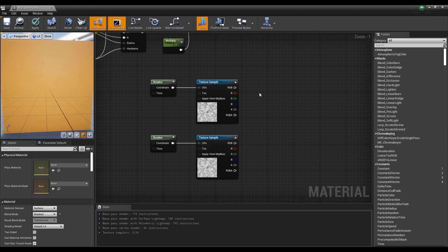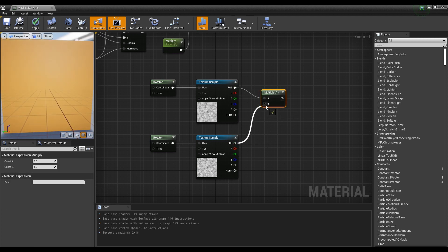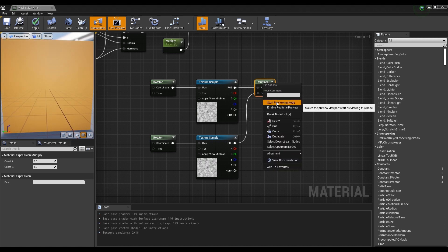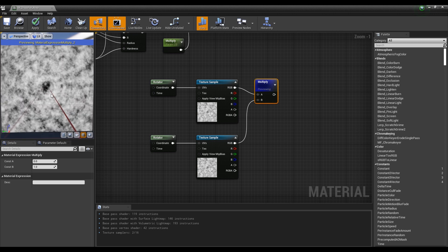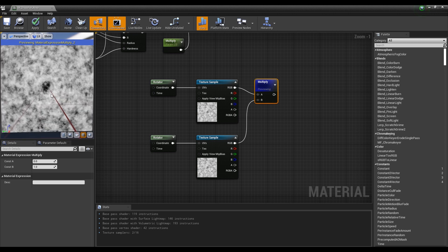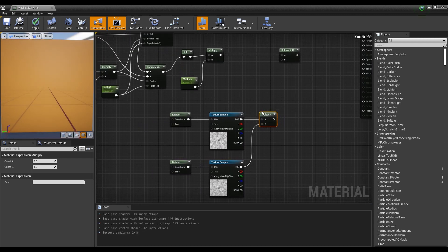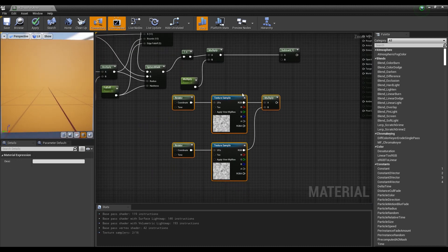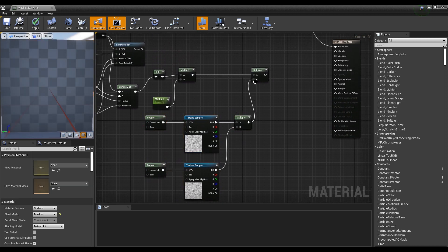If you create a multiply node and connect the two texture samples and preview the multiply node, you can see the two textures interlocking at the center of each other. This is where the dissolve effect appears later. Now connect the multiply node with the textures to the subtract node.